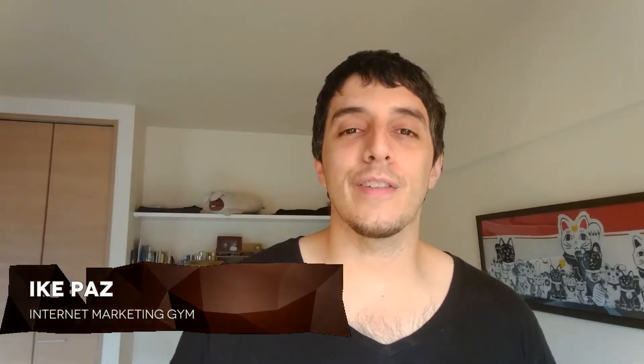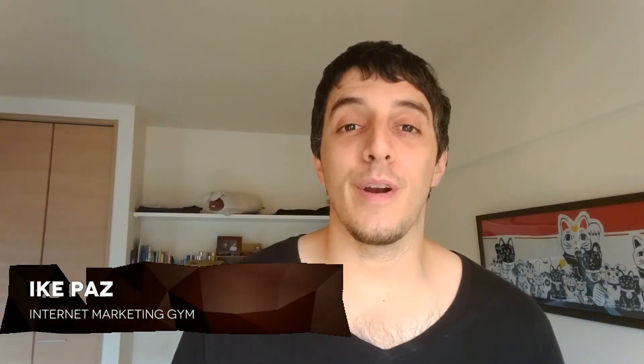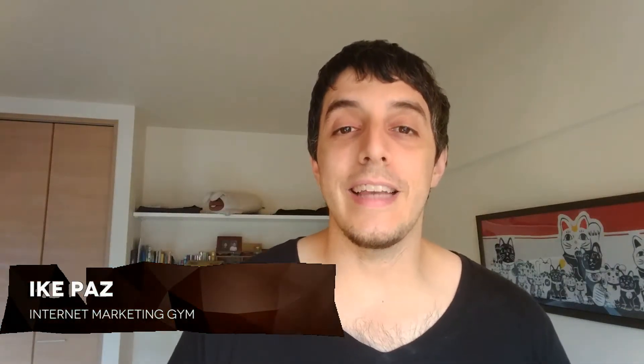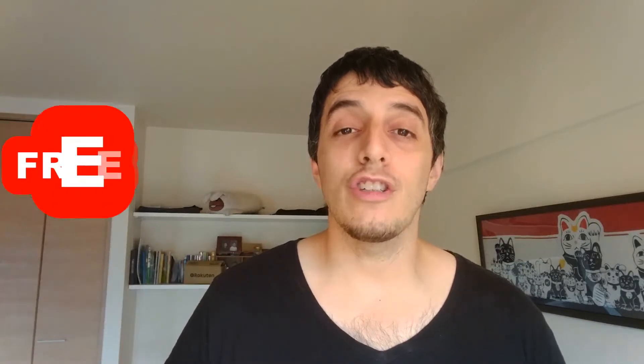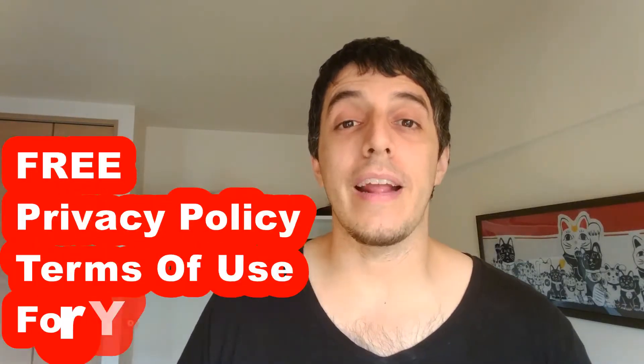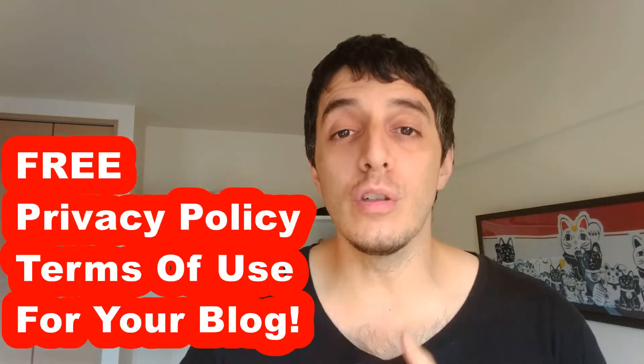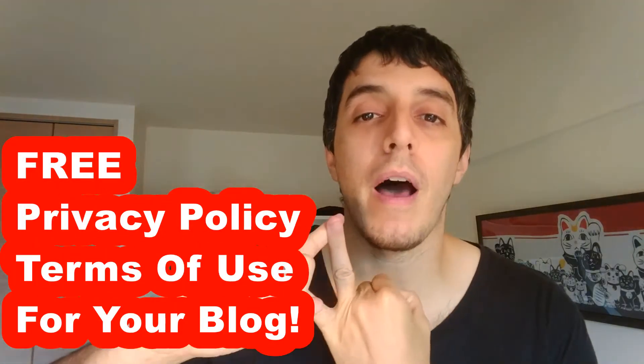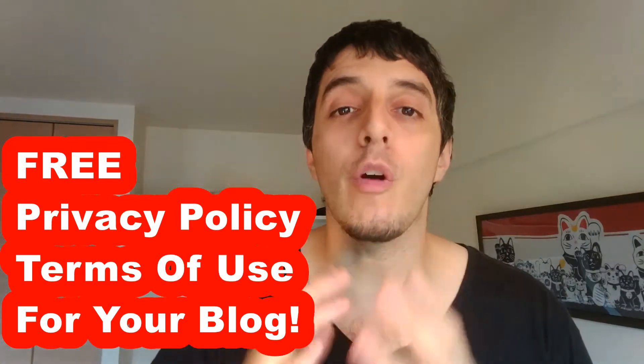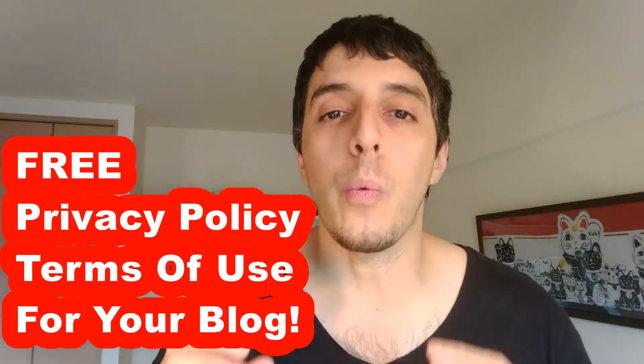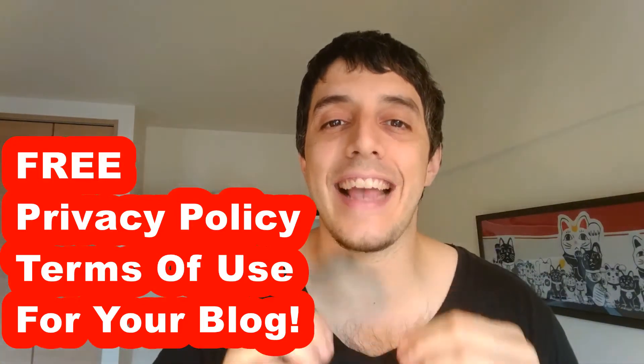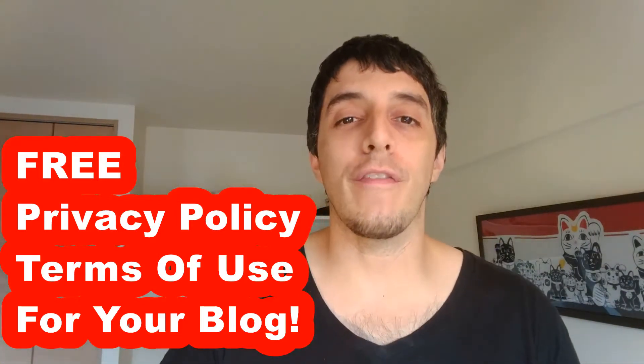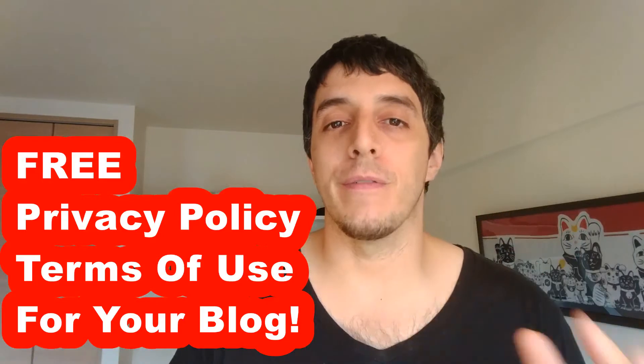What's up internet marketers, it's Ike Paus from internetmarketinggym.com. Today I'm going to show you how to create a terms of use and a privacy policy for your website within seconds.